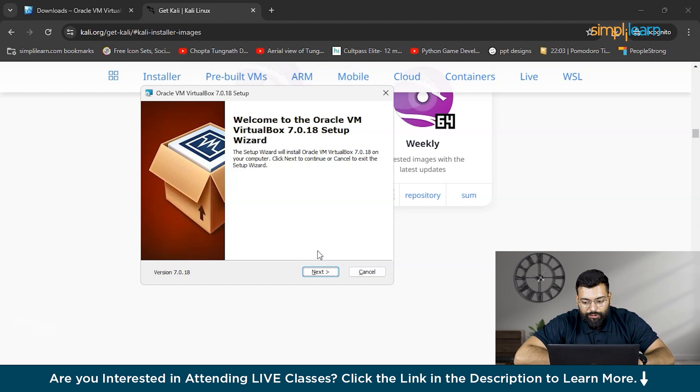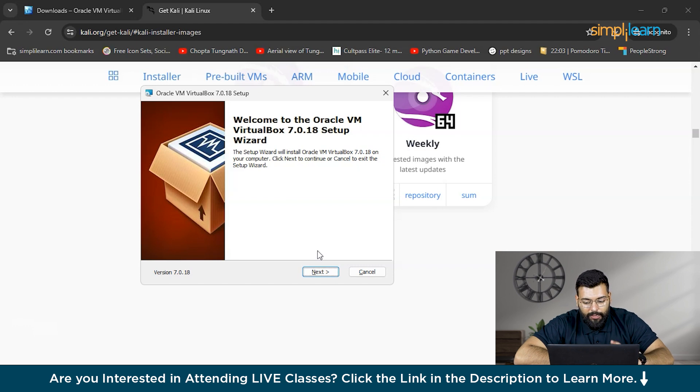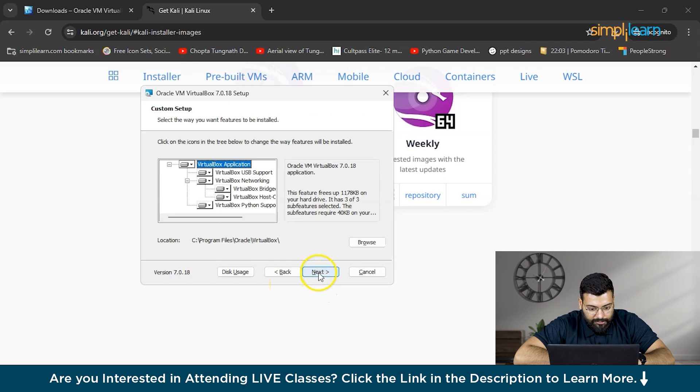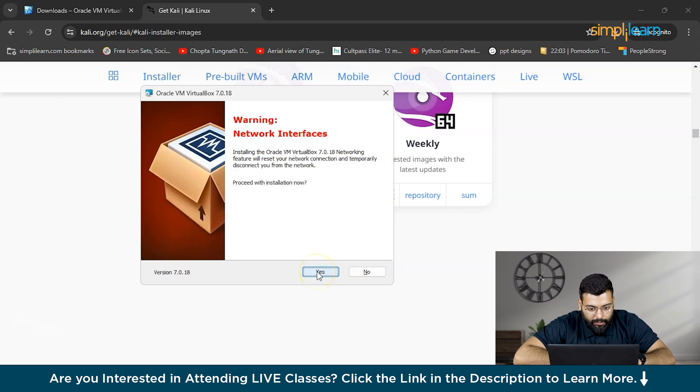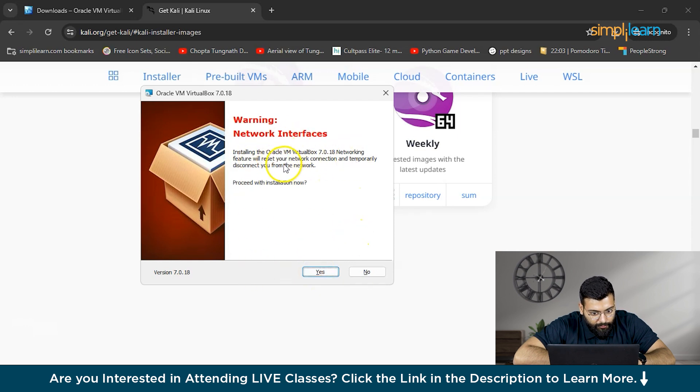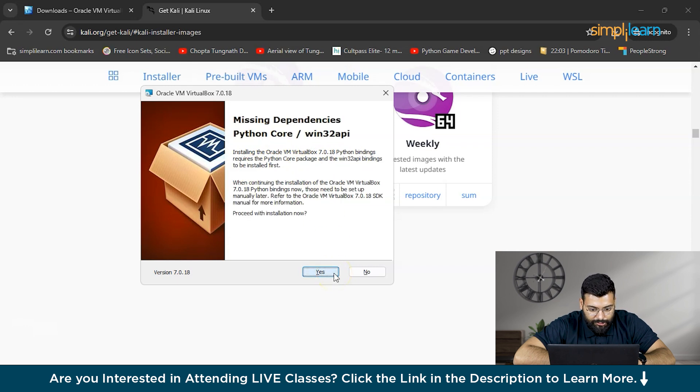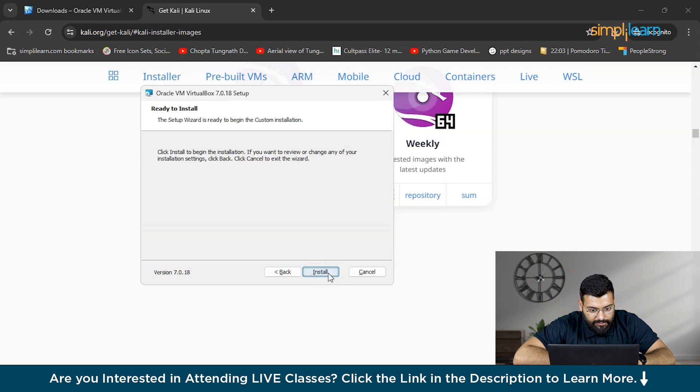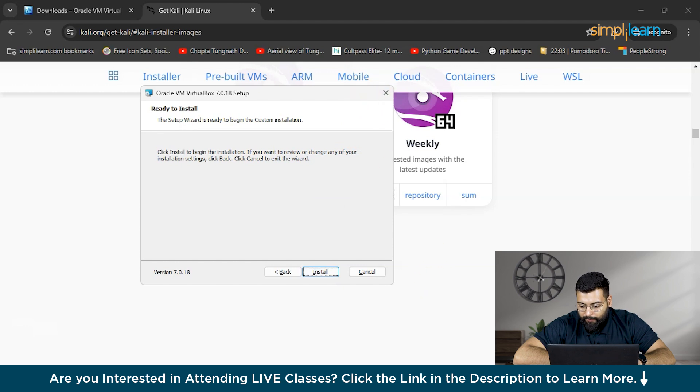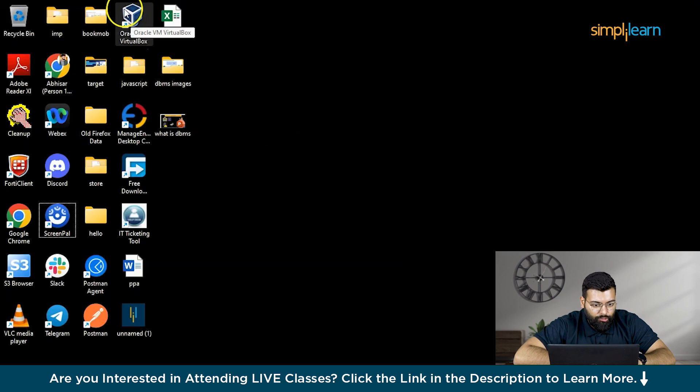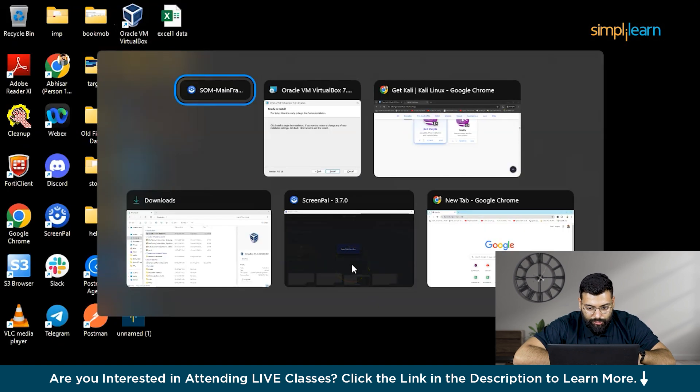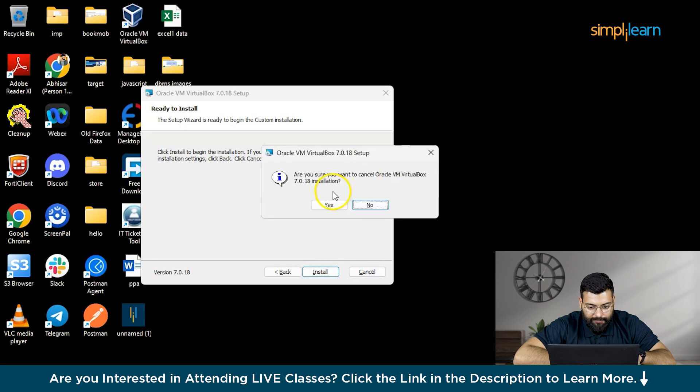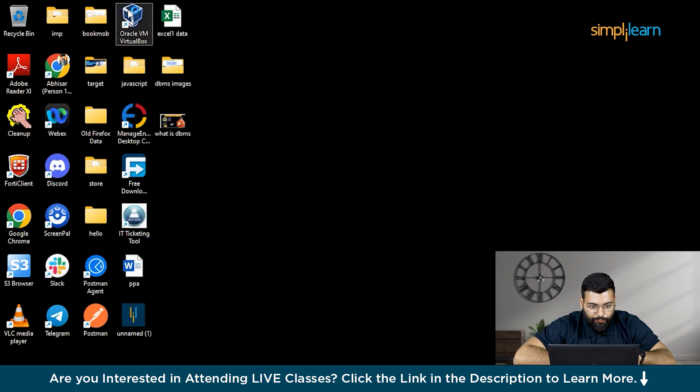First we have to make sure that VirtualBox is installed on our system, and if not we can download it from the VirtualBox website. To install VirtualBox we need to have enabled hardware virtualization. We don't need to alter anything. It's showing that installing it will reset your network connection and temporarily disconnect you from the network. Proceed with the installation now. If there are missing dependencies we can install that also. Then comes the ready to install section. This is the final step. You can click on that and get the things installed. But as I have already installed VirtualBox on my system, I won't be installing it again. So I will cancel this process and open VirtualBox for you.